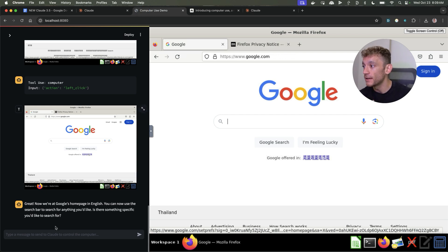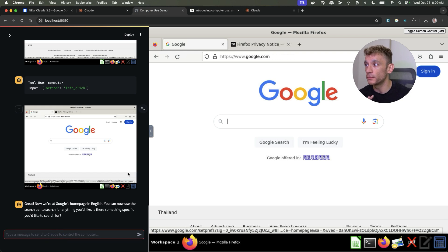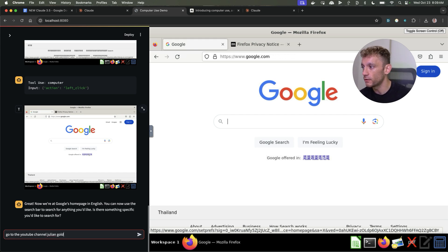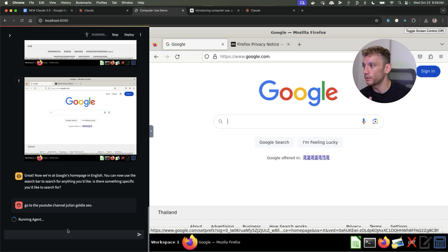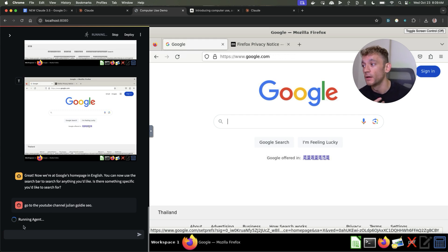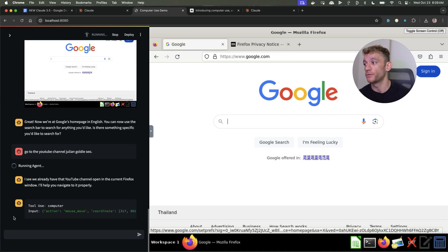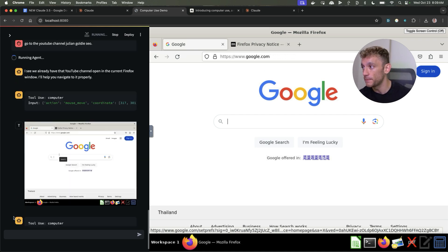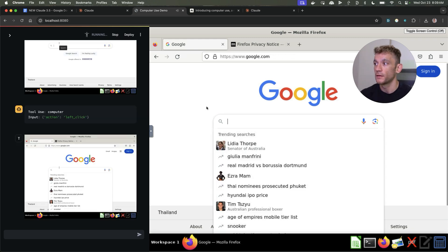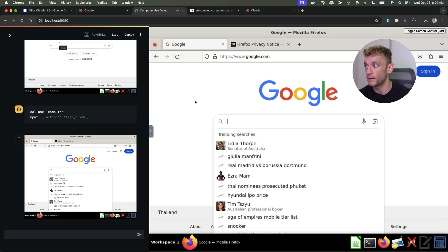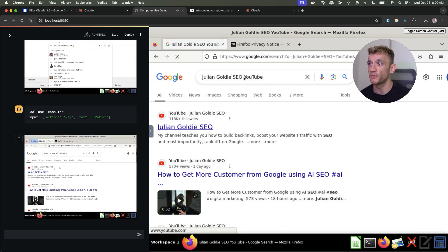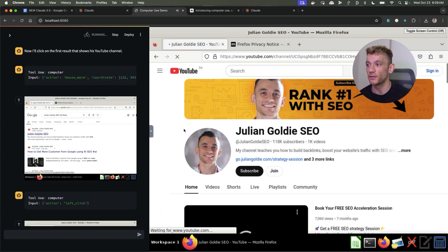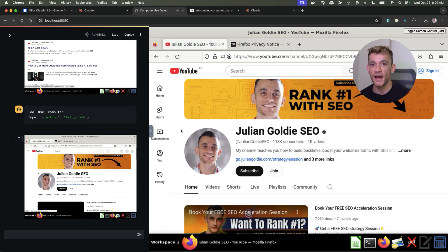For example in the chat we can get Claude to do certain things. If I say okay go to the YouTube channel Julian Goldie SEO, you instruct it with the agent right there. This is an AI agent that doesn't require any coding and it can interact live with your browser. Pretty mind-blowing if you ask me. Then from here it's going to search Google. Types in Julian Goldie SEO YouTube on Google and then goes directly to my YouTube channel. How insane is that?